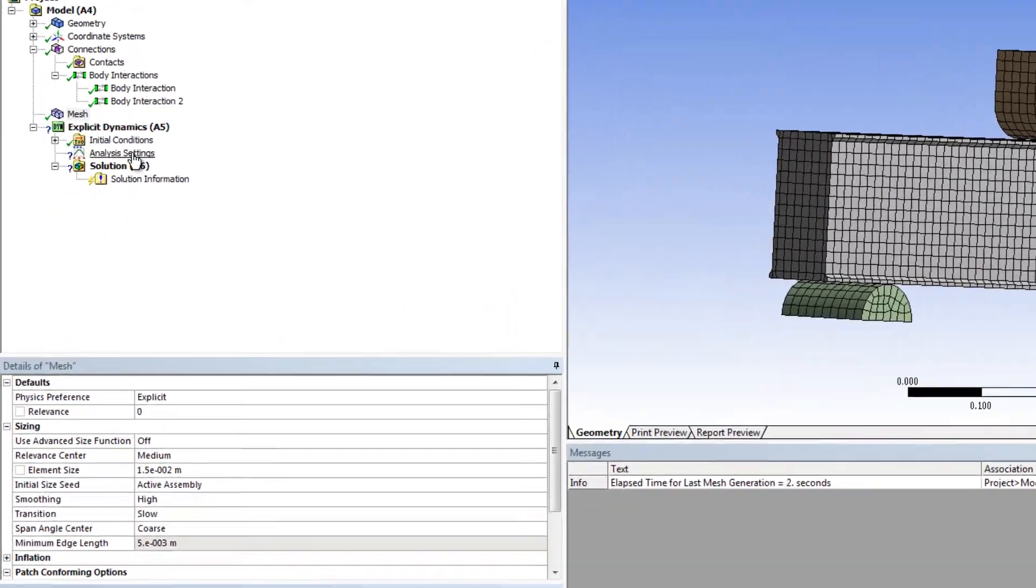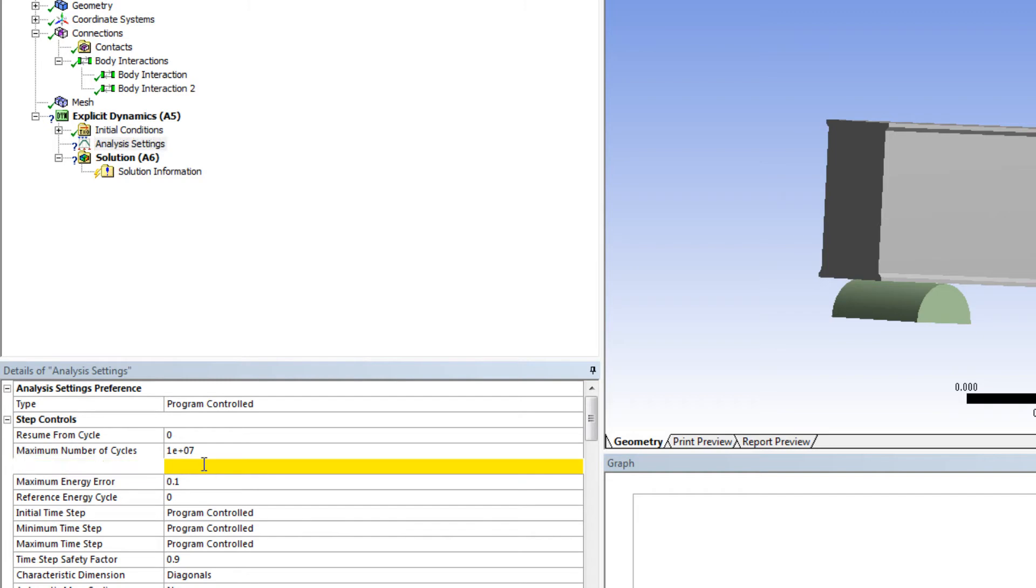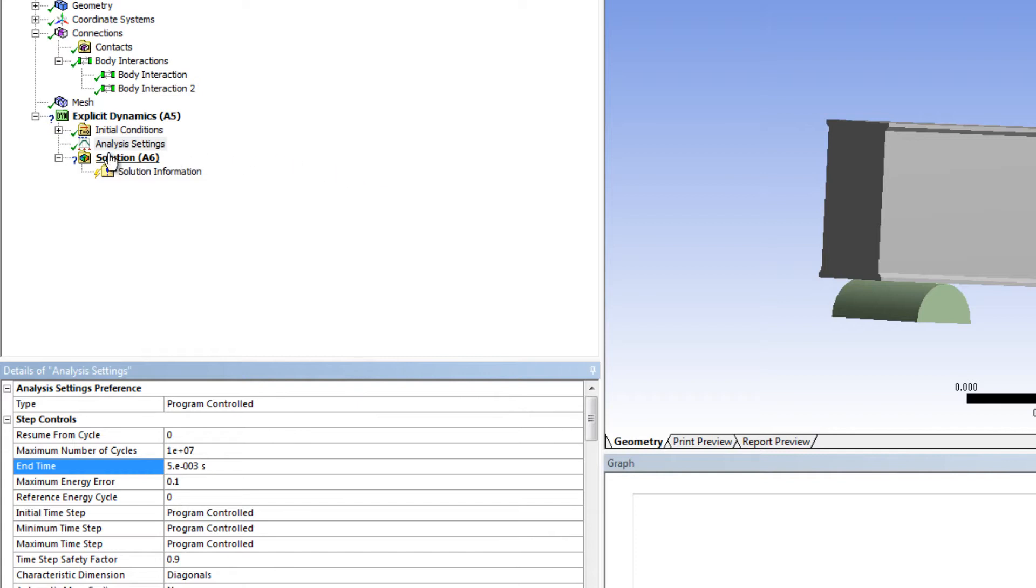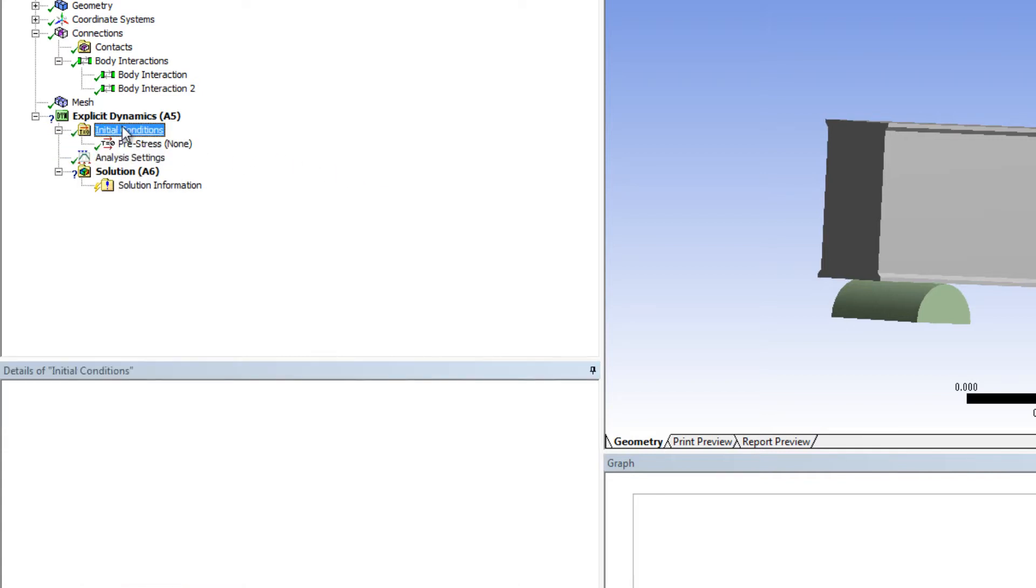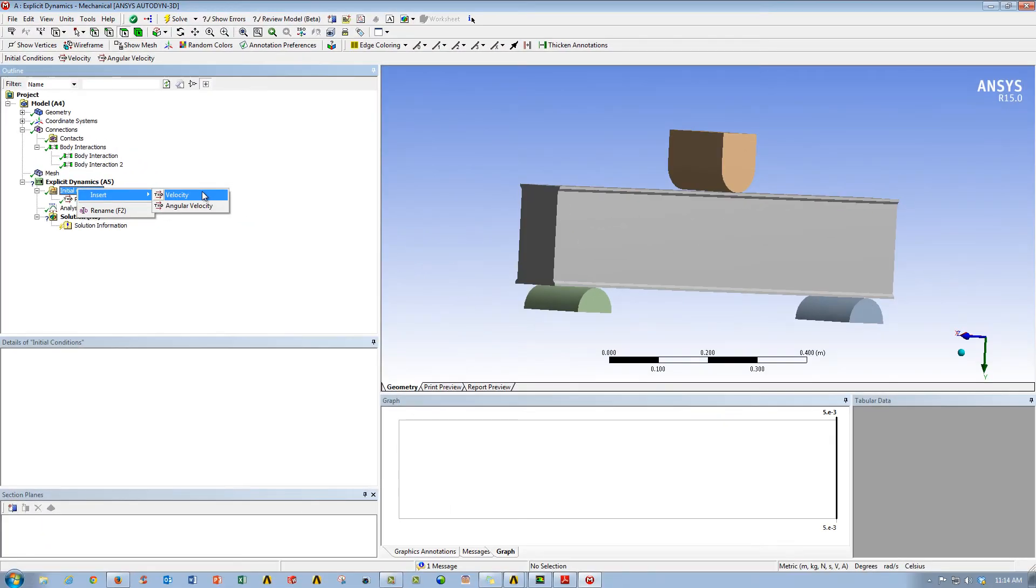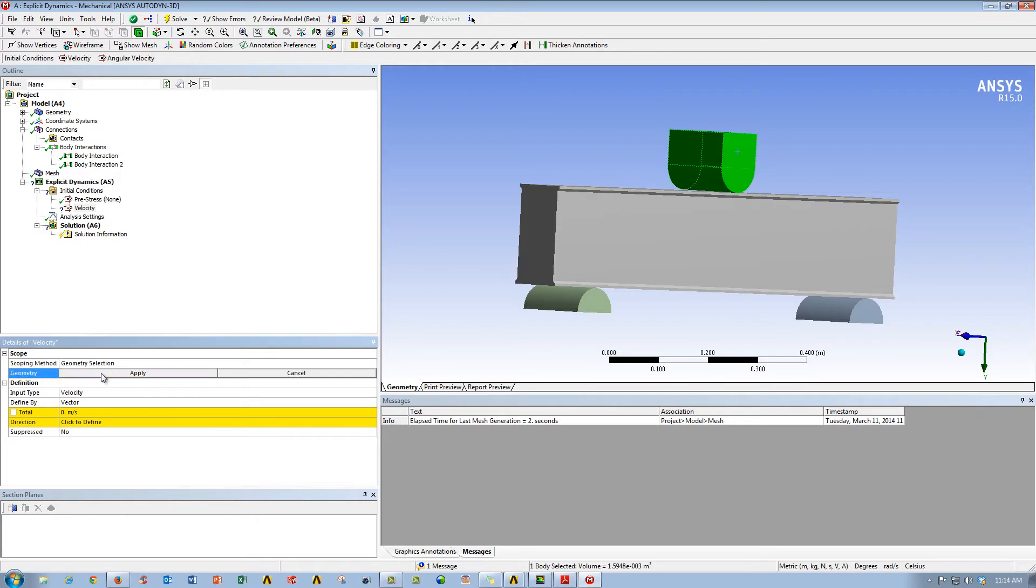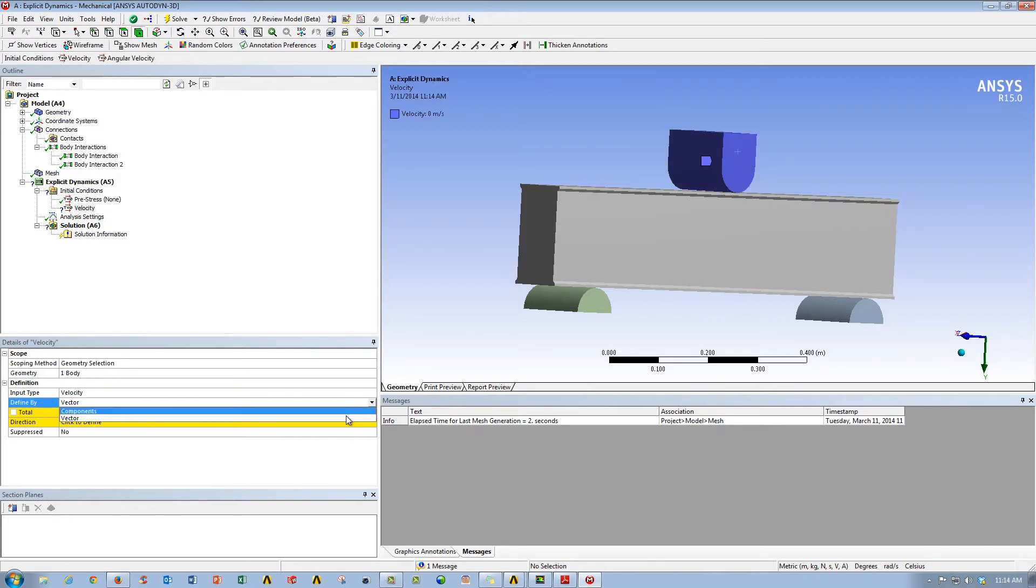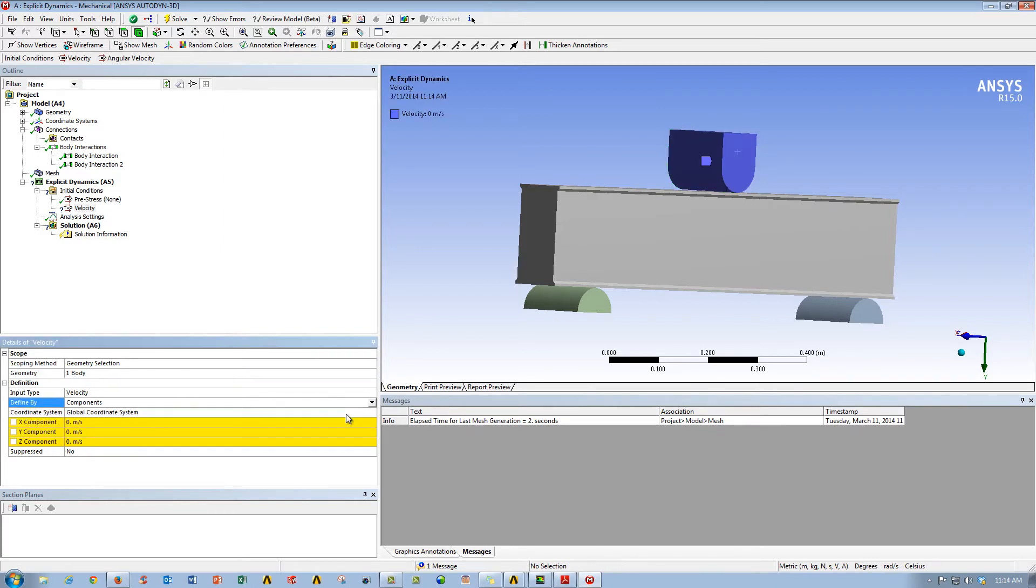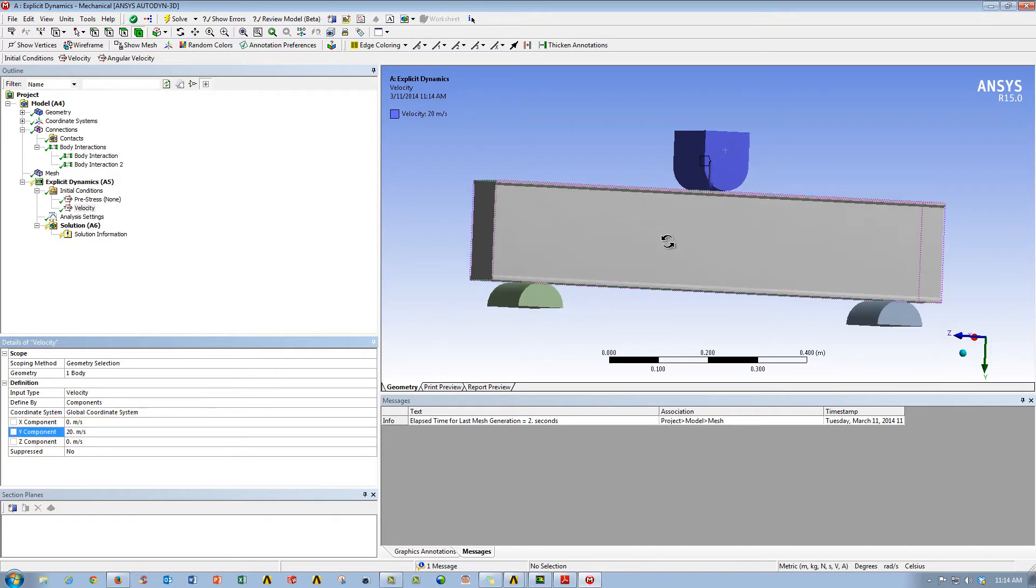Now we go down to analysis settings, and the key one here is the end time, so essentially you're trying to model the length and duration of the impact, and so with our end time we're going to give it about 5e to the minus 3 seconds. Then what we want to do is we want to get an initial condition on our steel block, so we're going to insert a velocity. We're going to map it to the steel slug, and we're going to change our components for our velocity to 20 meters per second in the y direction.